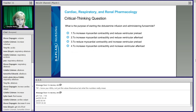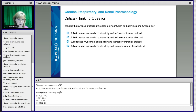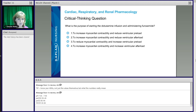What is the purpose of starting the dobutamine infusion and administering the furosemide? Is it answer one: to increase myocardial contractility and reduce ventricular preload? Answer two: to increase myocardial contractility and reduce ventricular afterload? Answer three: to reduce myocardial contractility and increase ventricular preload? Or answer four: to increase myocardial contractility and increase ventricular afterload? Take a guess — which answer would you pick?